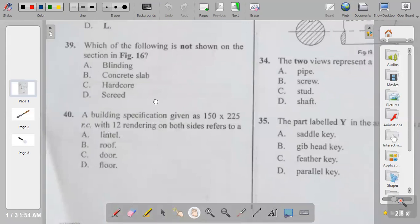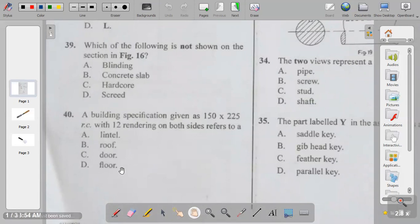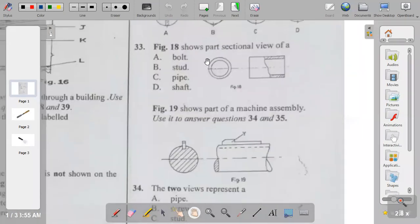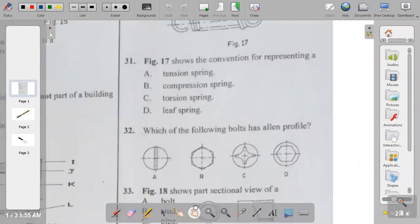Question forty, the last building drawing question: a building specification given as 150 by 225 reinforced concrete with 12mm rendering on both sides refers to lintel, roof, door, or floor. A lintel has the specification 150 by 225 reinforced concrete. The answer to question forty is A.